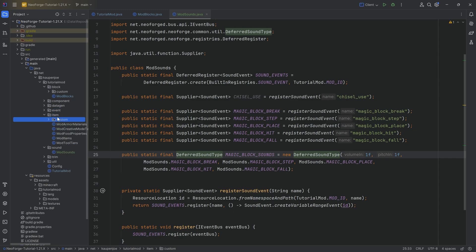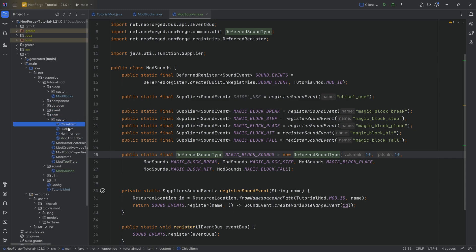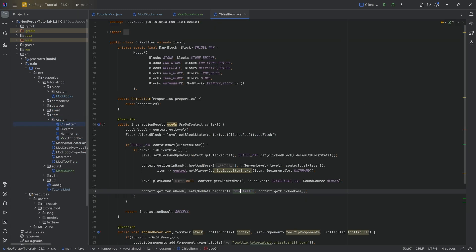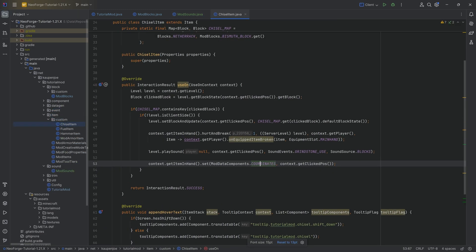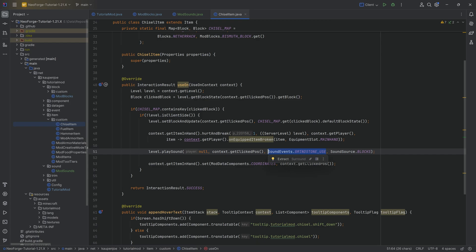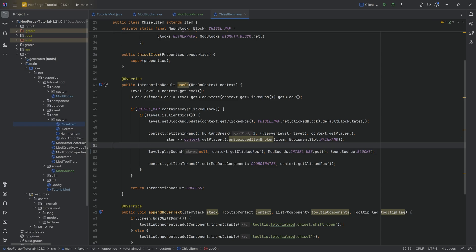When it comes to the chisel item, we already actually have a sound that we're playing when we right-click. However, we can change this. Right now we're using the grindstone use sound, but instead we're going to say ModSounds.CHISEL_USE.get() and then play that sound.